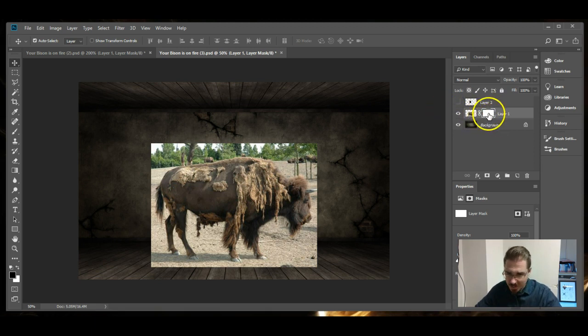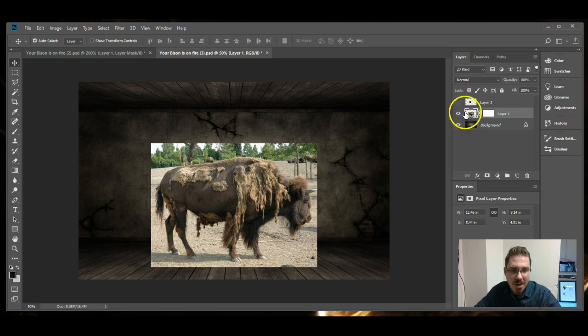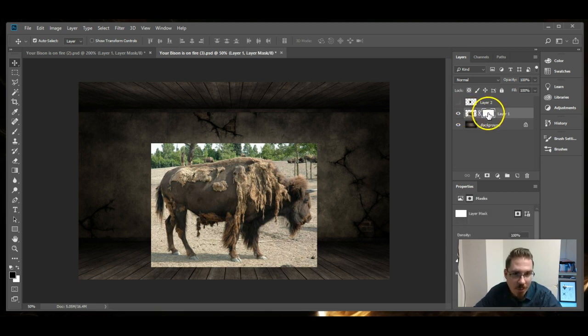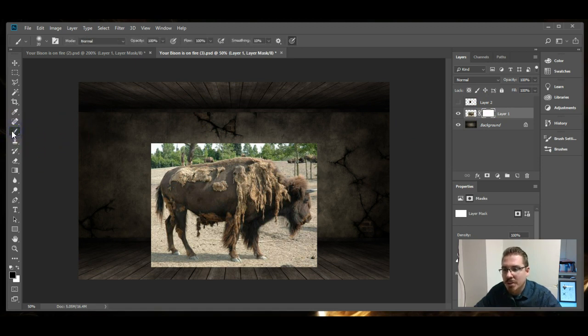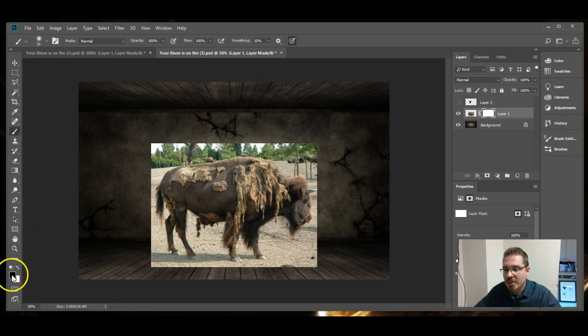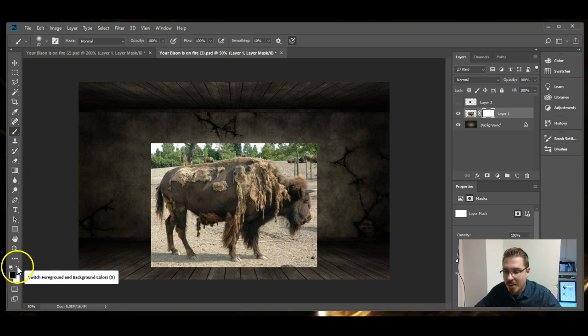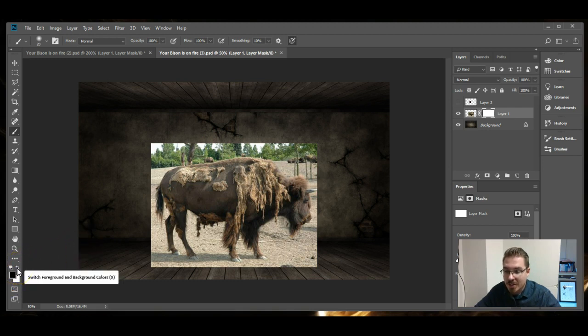This white little rectangle, when it's selected, puts you into a layer mask mode. When you click on the regular little thumbnail of the bison, it is no longer in that editing mode. But while you are clicked on that white rectangle, what you can do is use the brush tool. Be sure not to get it confused with the history brush tool.